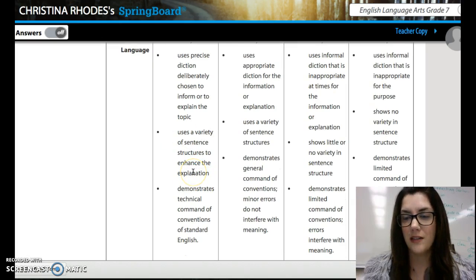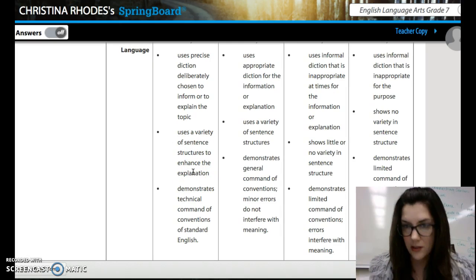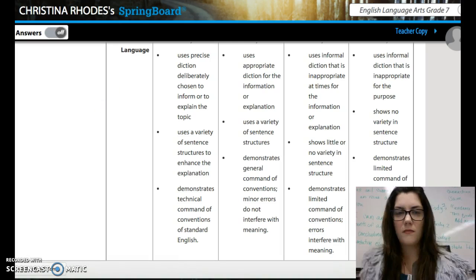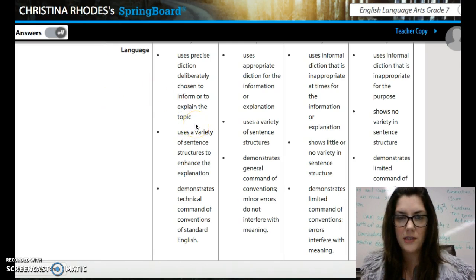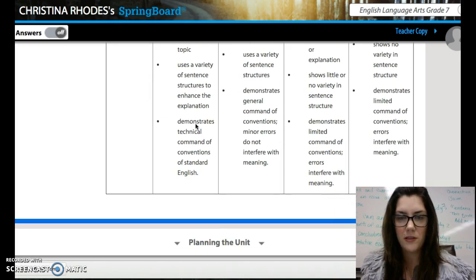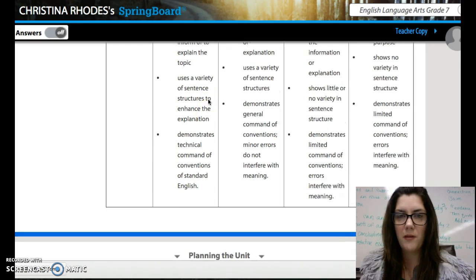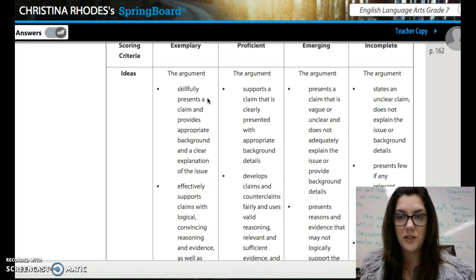When it says a variety of sentence structures, you want to use a short sentence, medium sentence, long sentence. Make sure you have correct grammar throughout — I will give you comments on your paper as well. You are going to type the paper, so make sure you're looking at the rubric as you're typing.